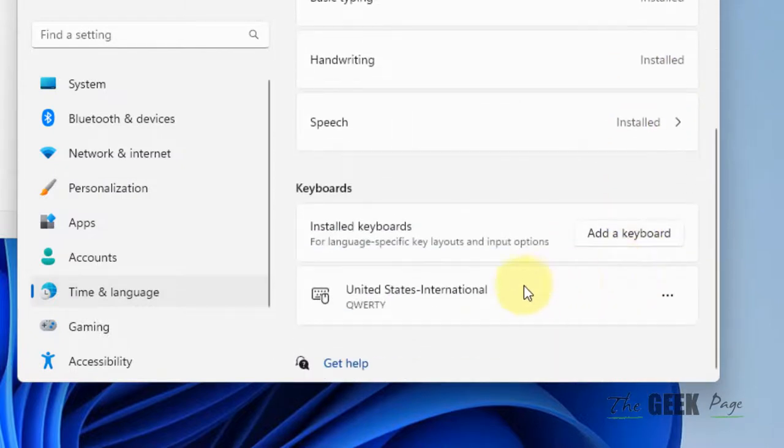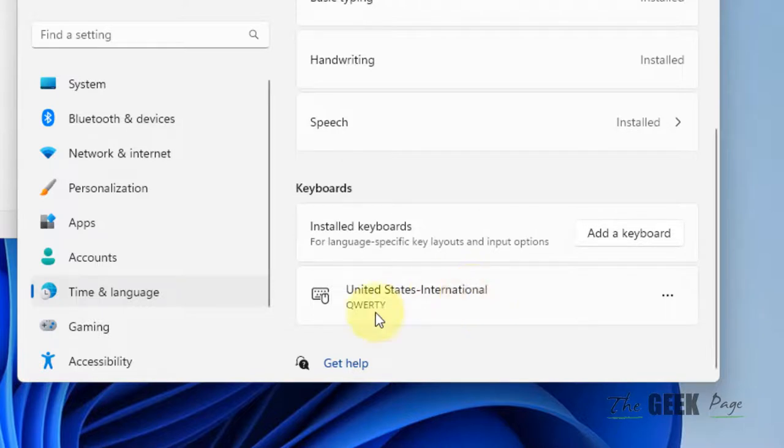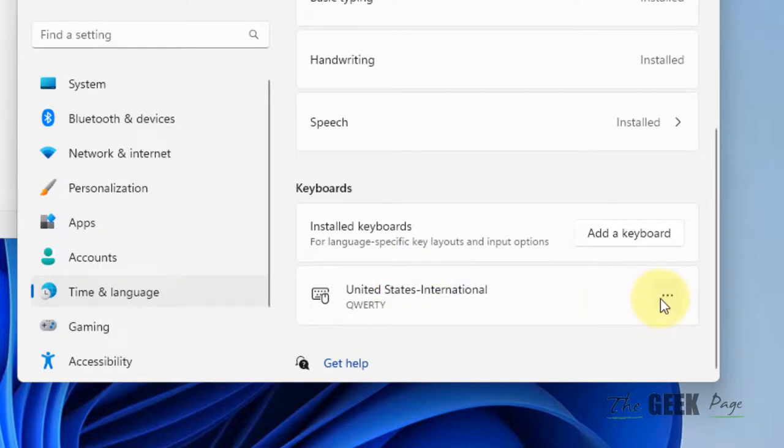So if your keyboard layout is United States International, then this problem will happen because this is a basic setting in this keyboard layout. So you have to switch to US layout.